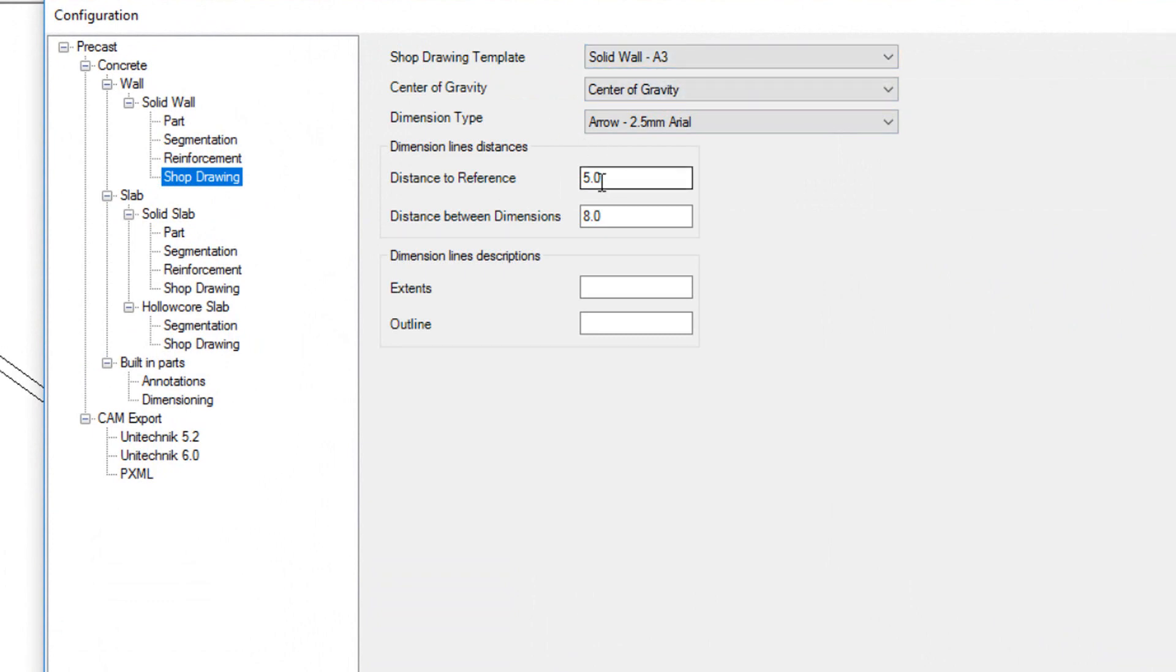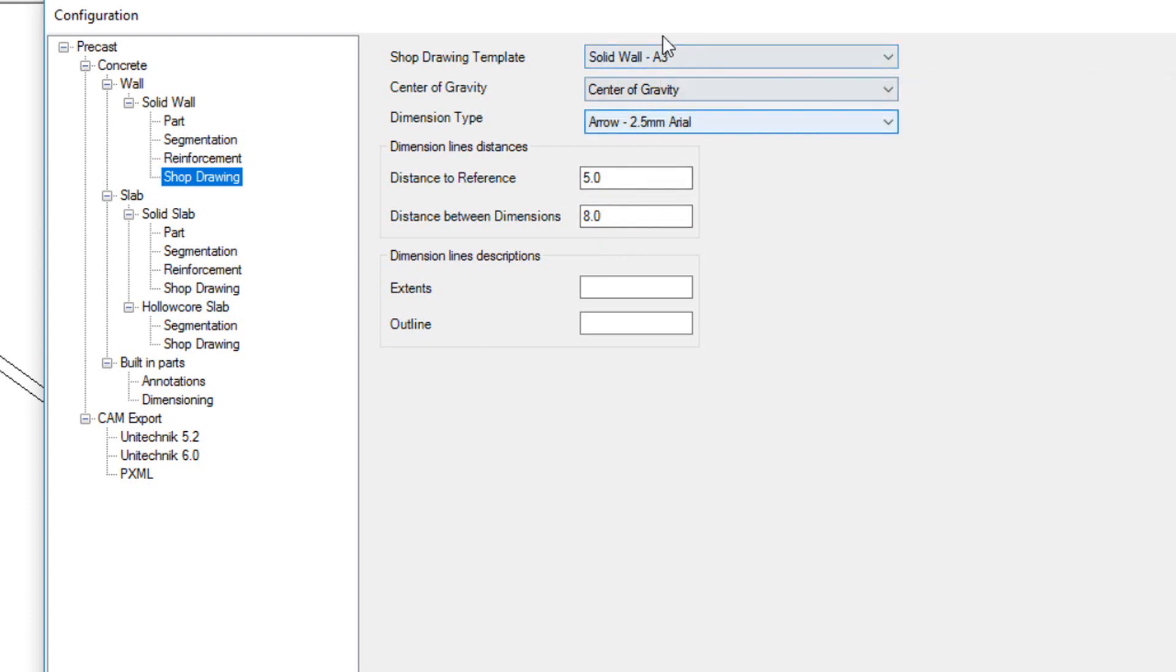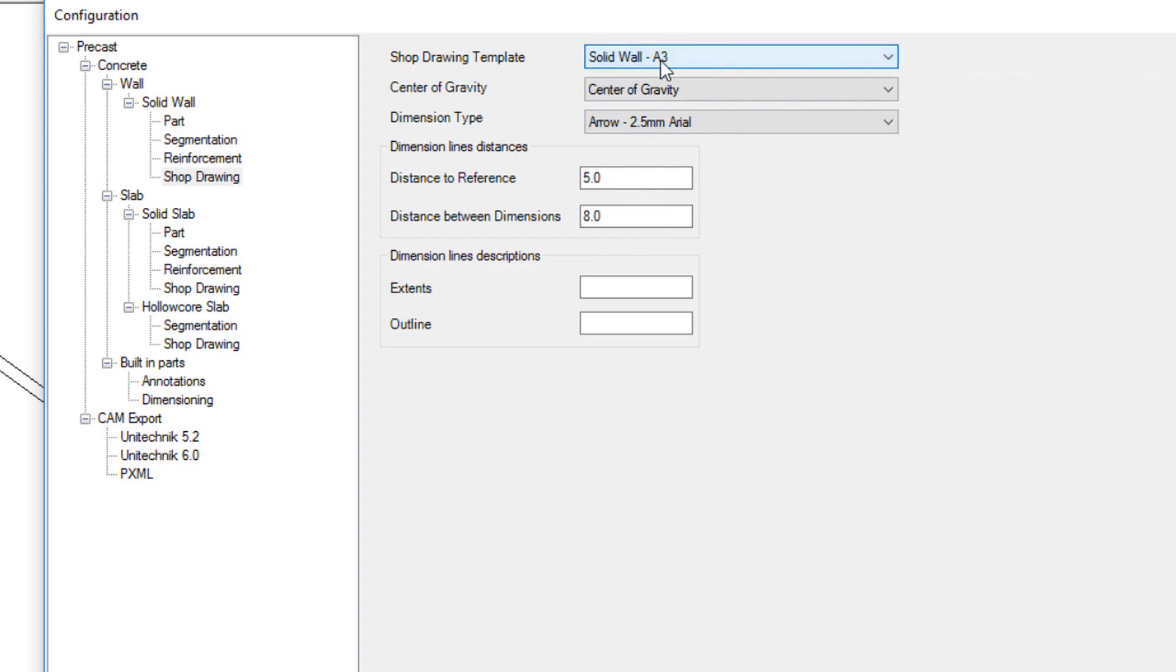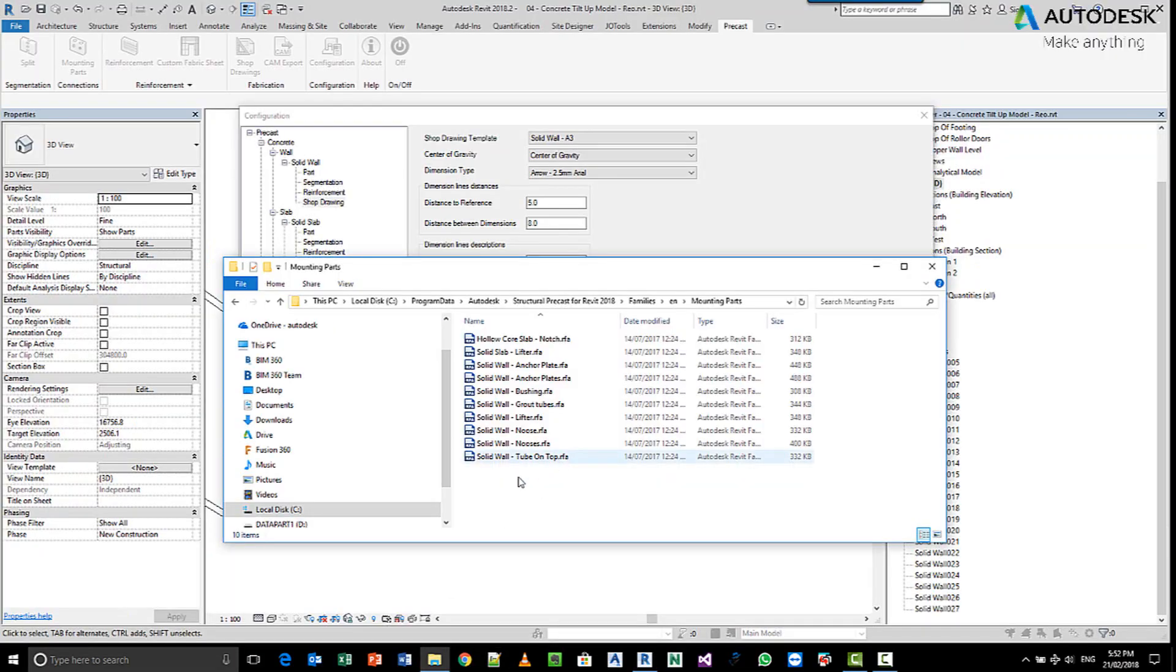So there's some settings here for the reference line, for the distance from the object to the first dimension, then the distance between each dimension run, the template which it's using, and that can be configured by yourself. Only one has been configured at the moment.